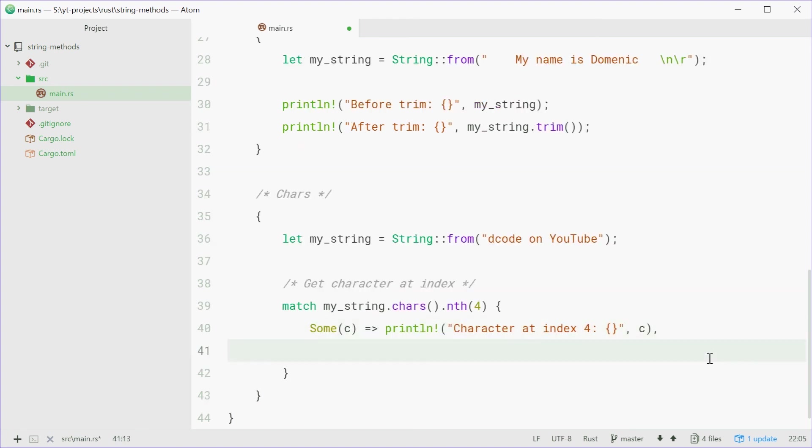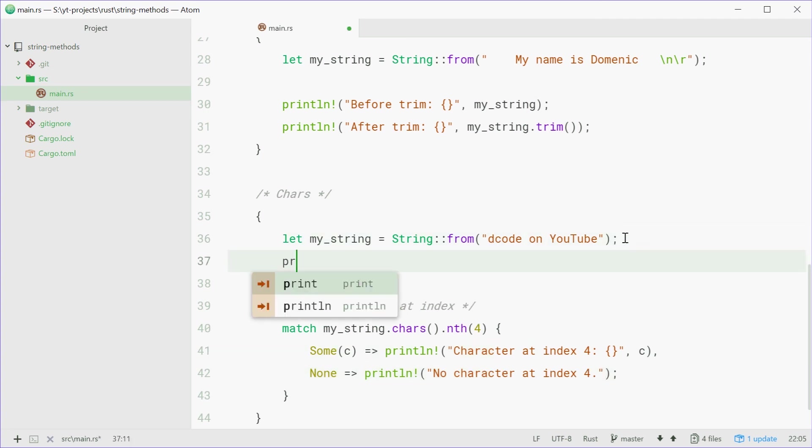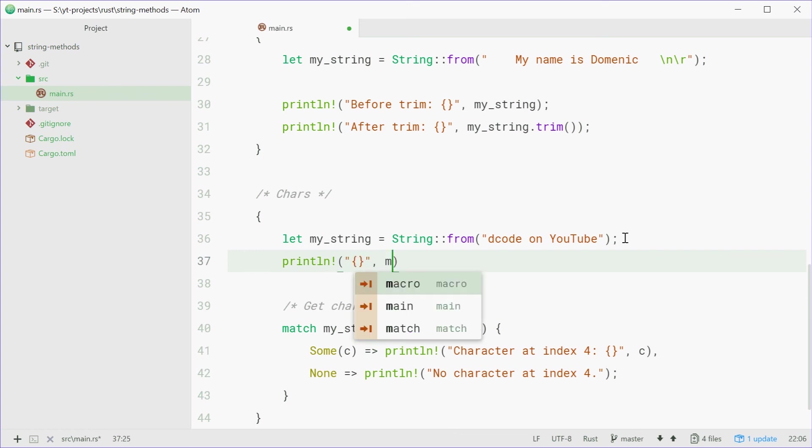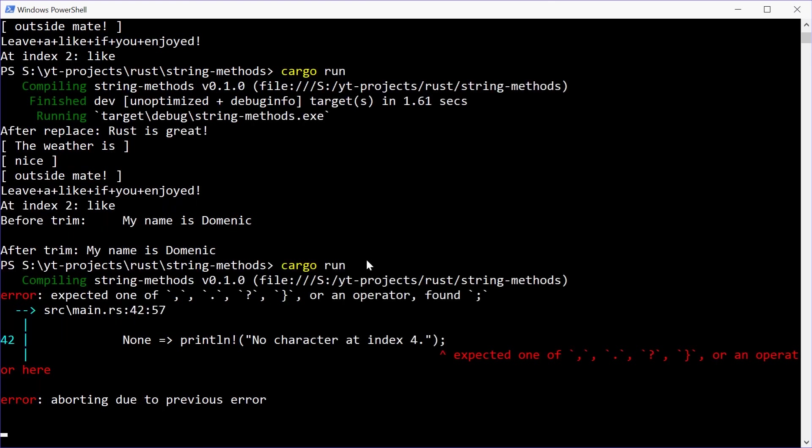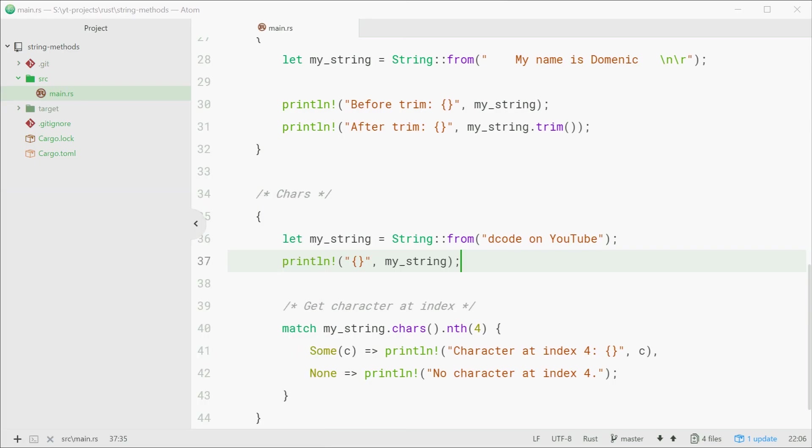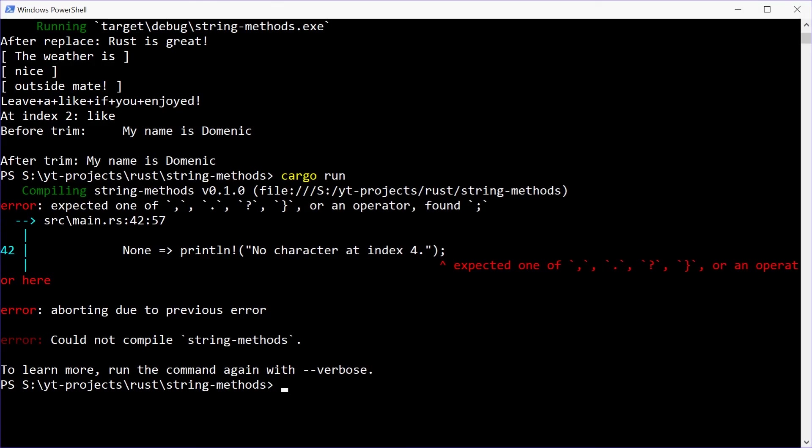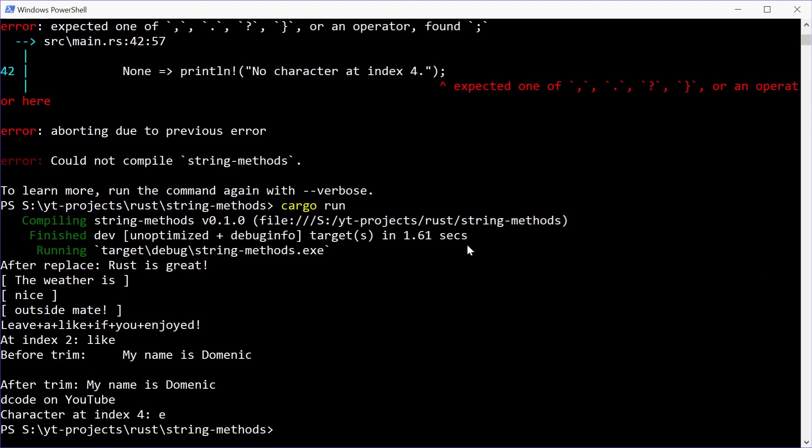Now if we couldn't find the character at index 4, we're just going to say println no character at index 4. Now once again, we'll also just print out the string just so we can see the whole string itself. Print out my string just up there. We can save this one and run the program. Hopefully we get the character at index 4. Okay, so I need to get rid of this semicolon. We'll save that one, try it again. So character at index 4, e. Perfect.